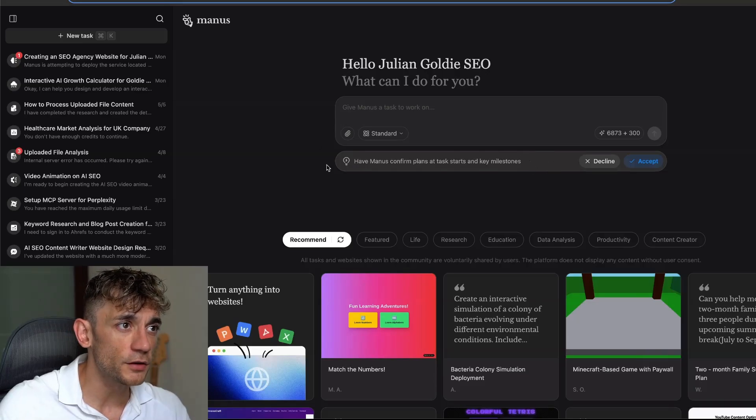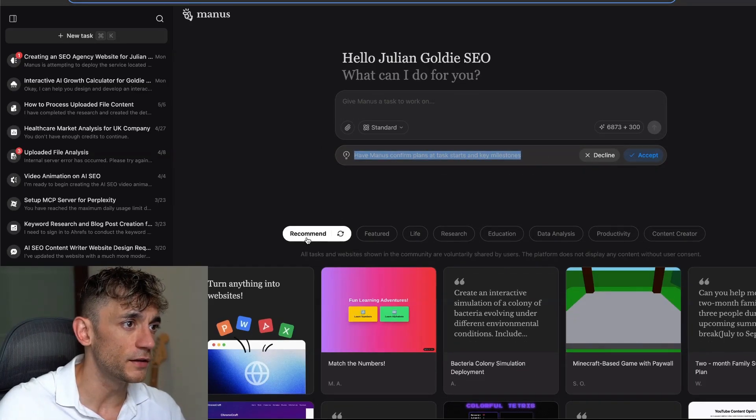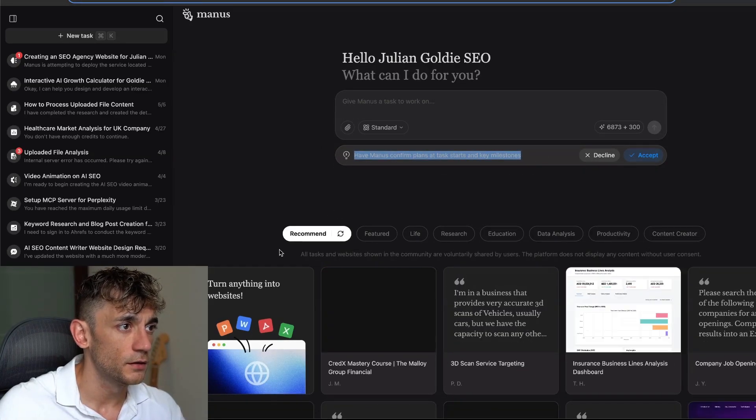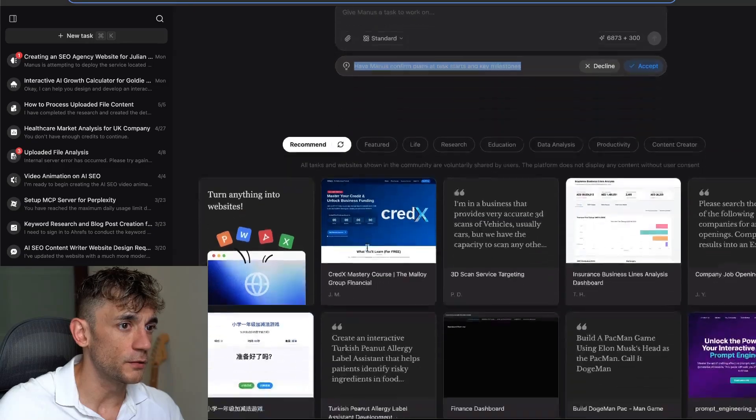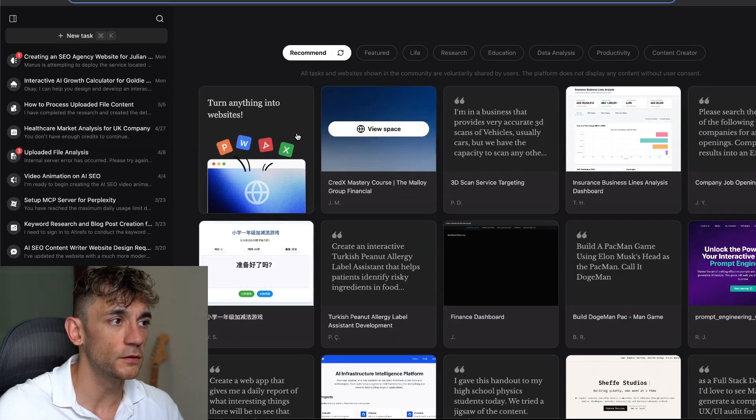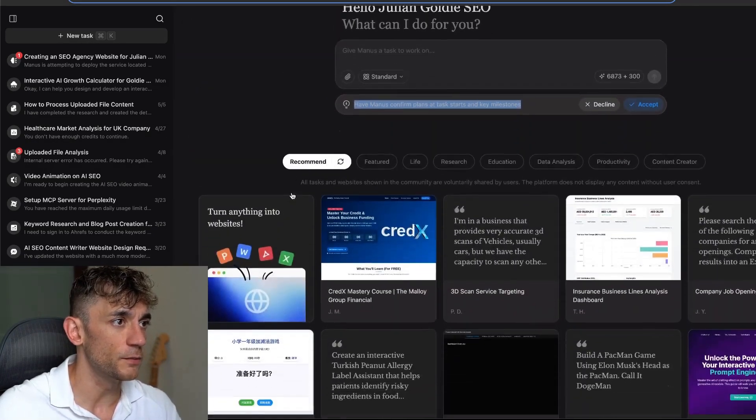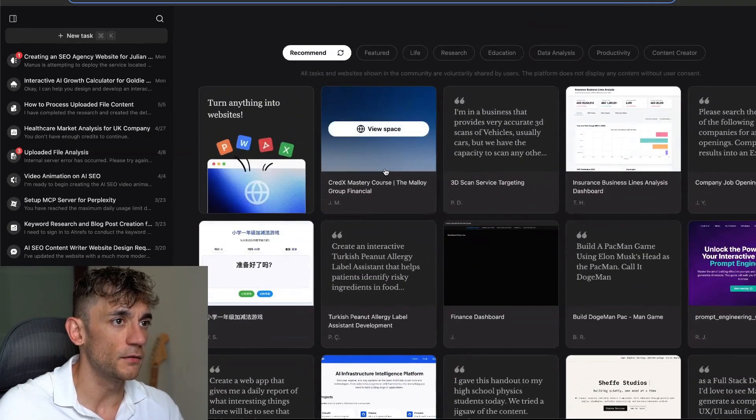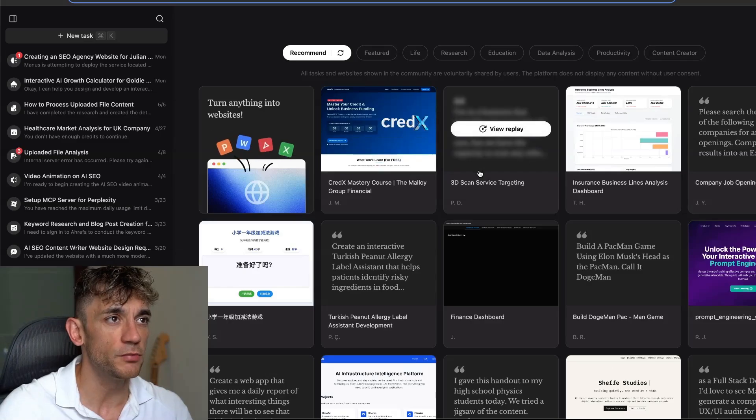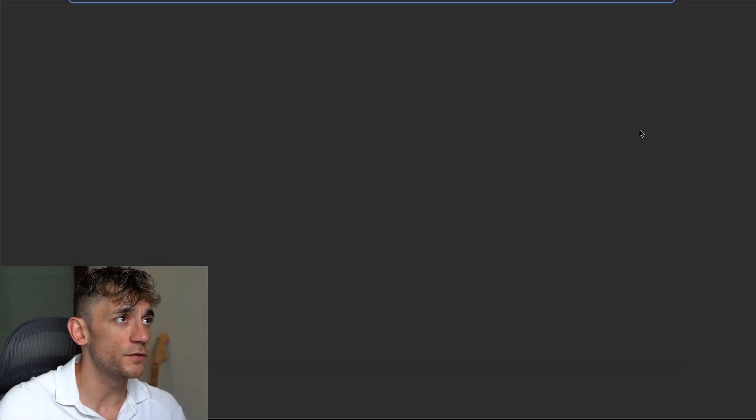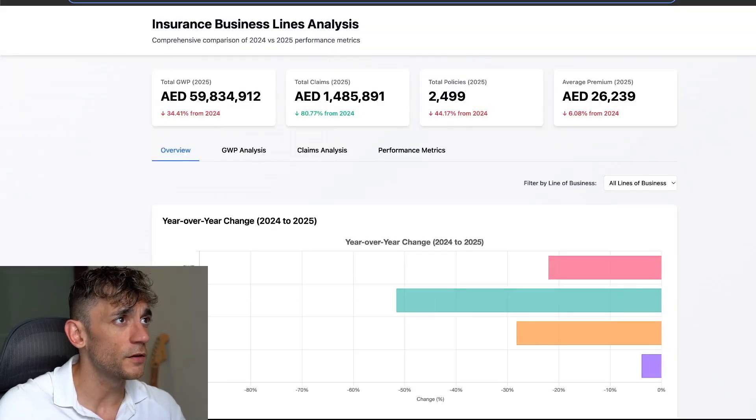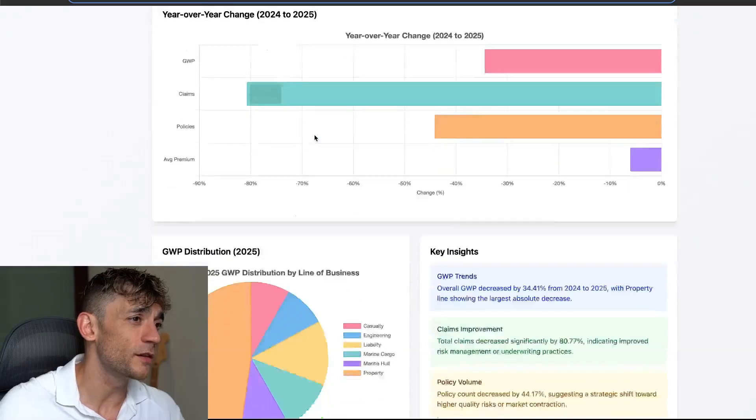Inside Manus, if we click on the dashboard here, we can select between all these new different features that have been added. You can see what people are building out, what people are doing.